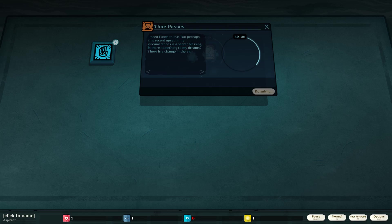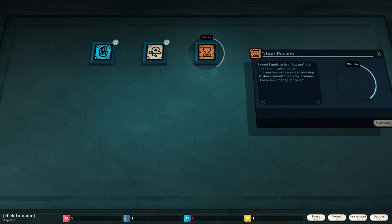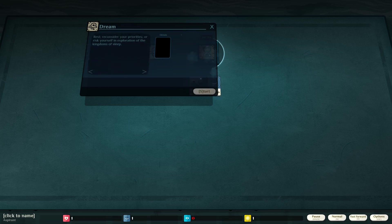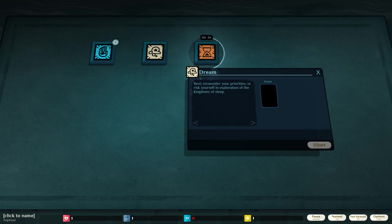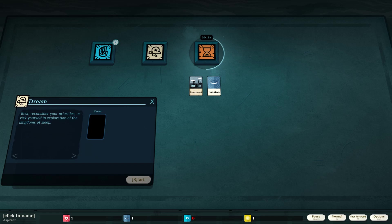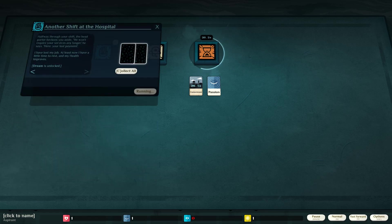Is there something to break? Something to my dreams? There is a change in the air. Time passes. Collect all. Dream. Rest. Consider your priorities or risk yourself in exploration of the kingdoms of sleep.